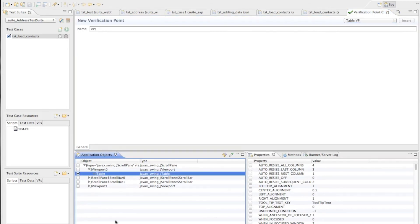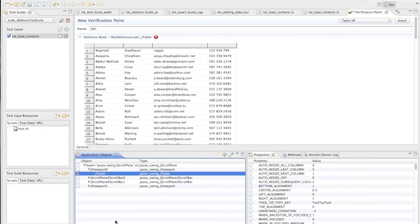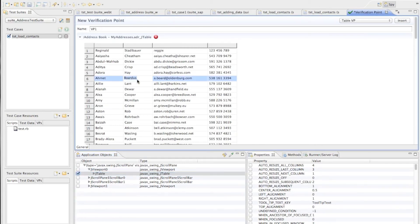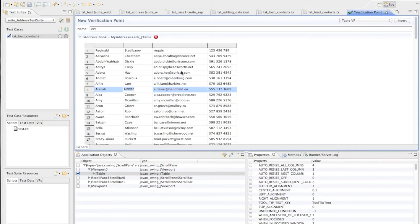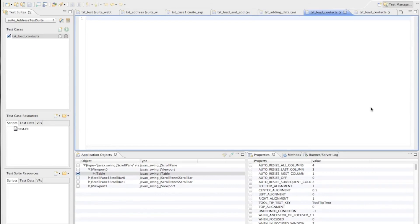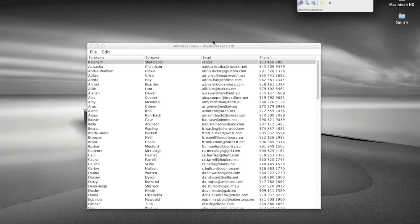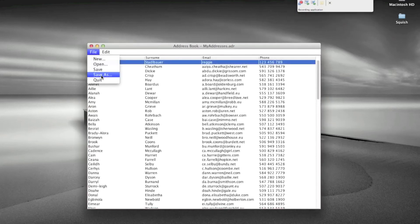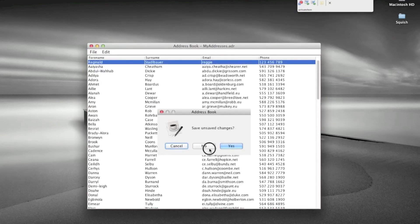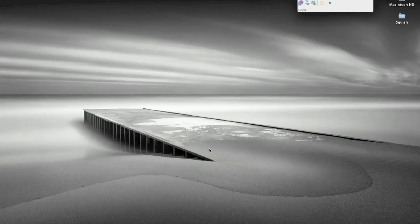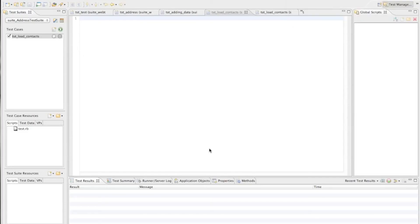So I now want to insert a table verification point for this table. I tick the check mark next to the table. Now Squish retrieves the example data and here it displays now the data which will be later used as the set of expected data which the verification point will use when being executed later. So I insert that and now I will just record exiting the application and not save anything and with that we will get a test script generated.